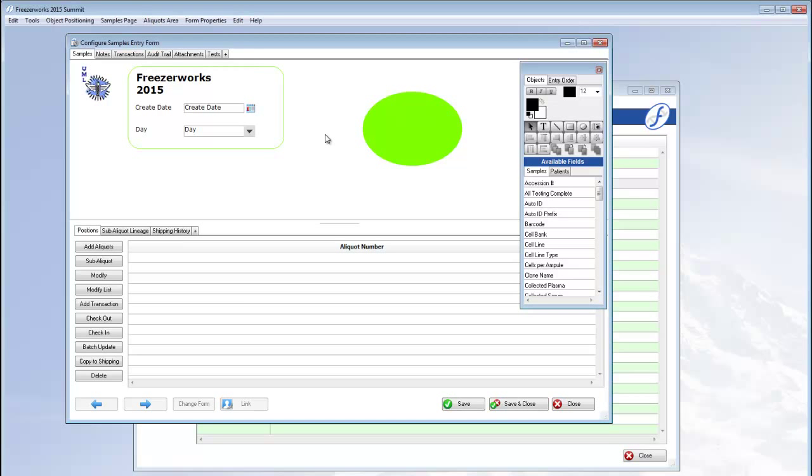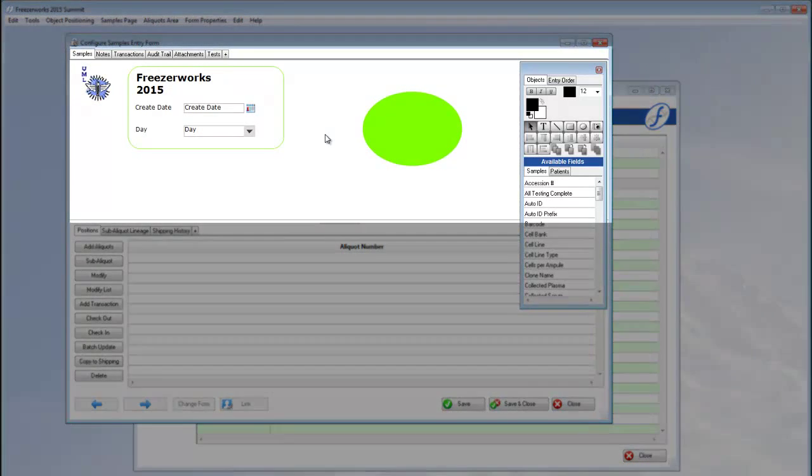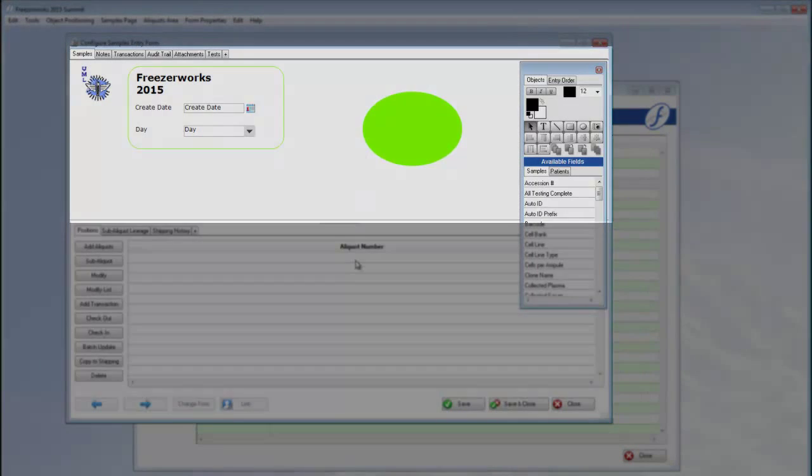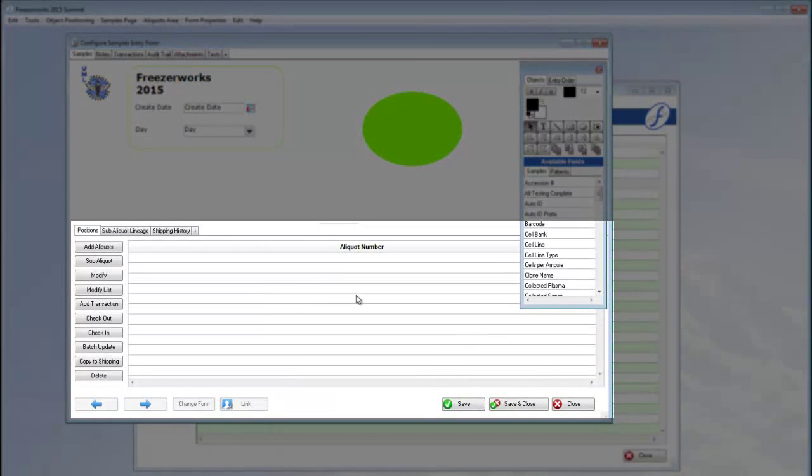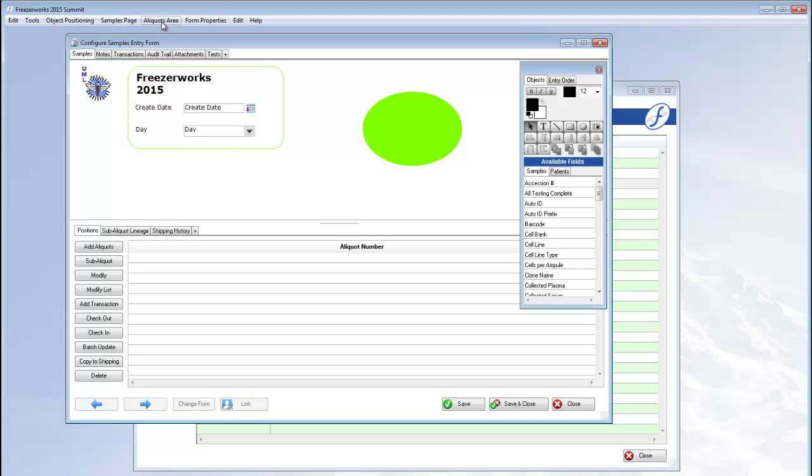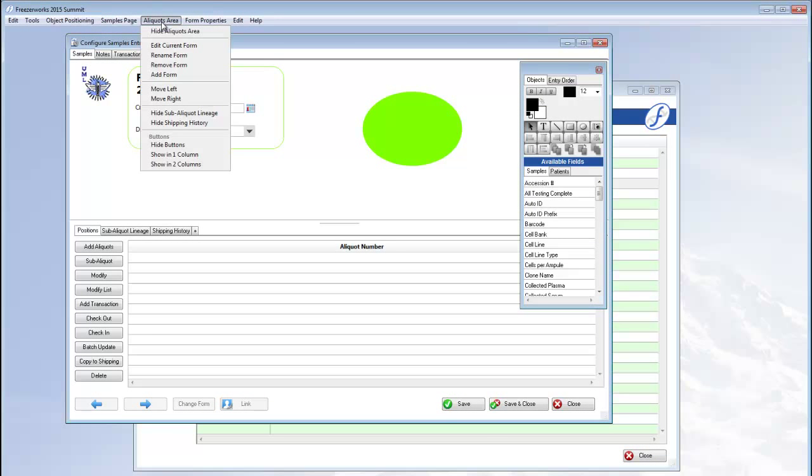The samples entry form is divided into two sections: the samples area and the aliquots area. You can choose to hide the aliquots area using the option underneath the corresponding menu.